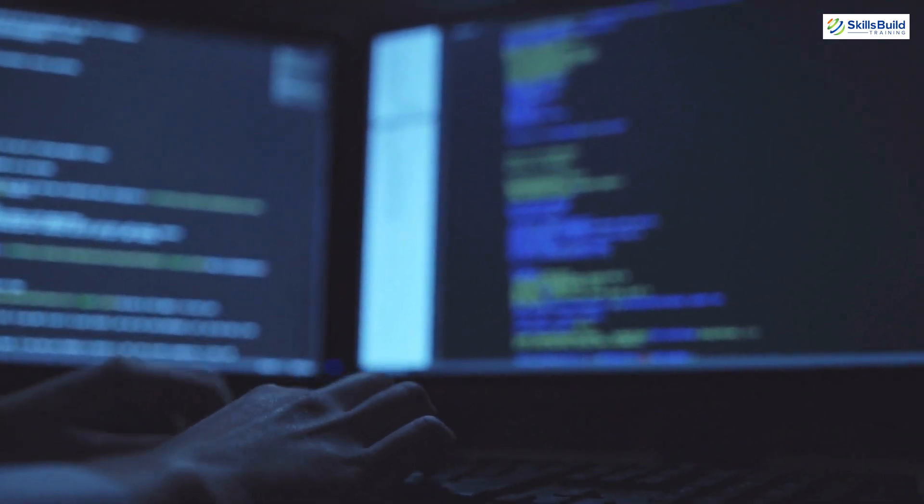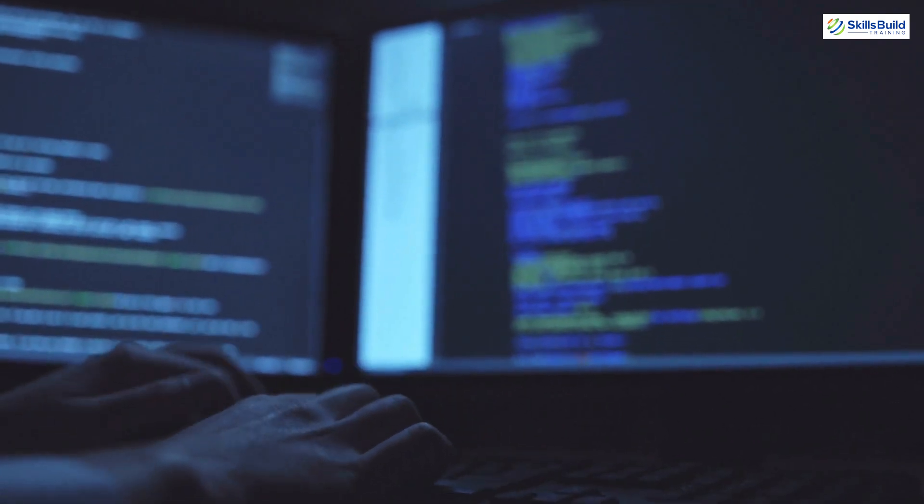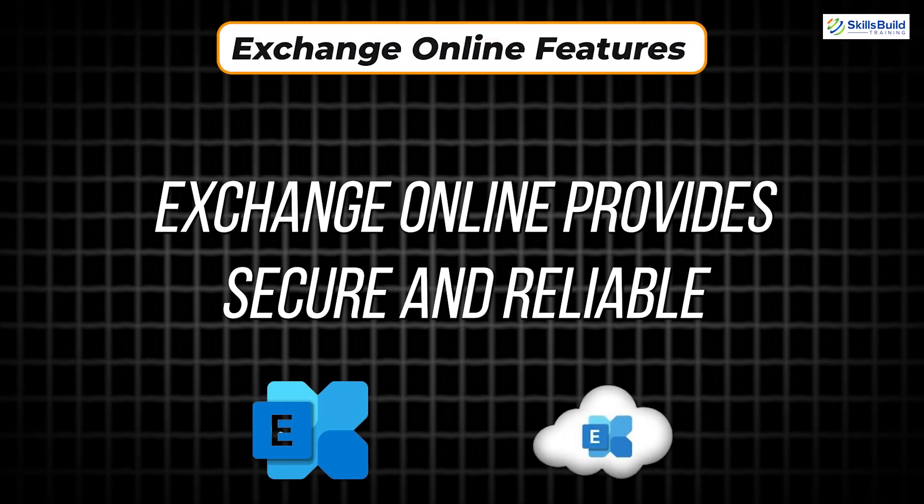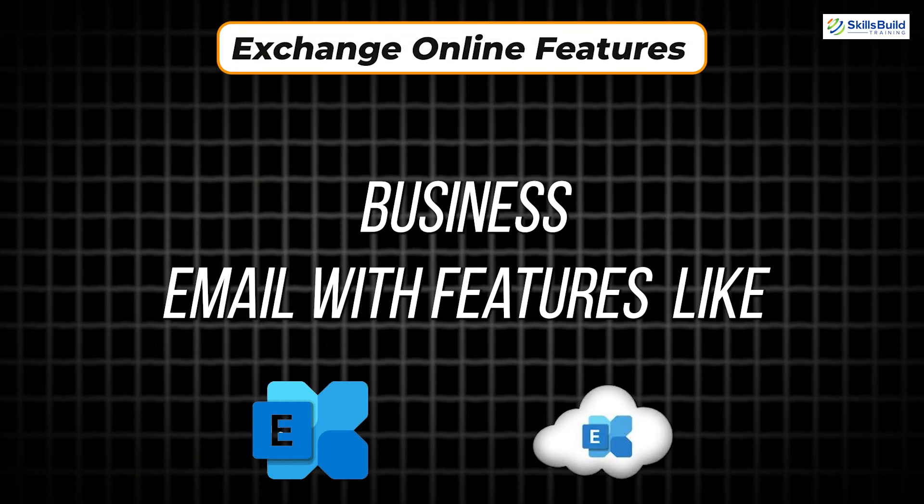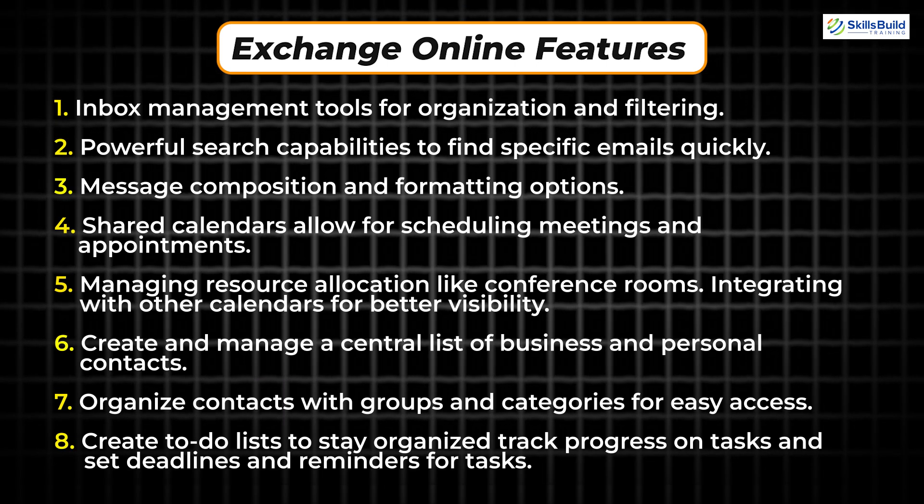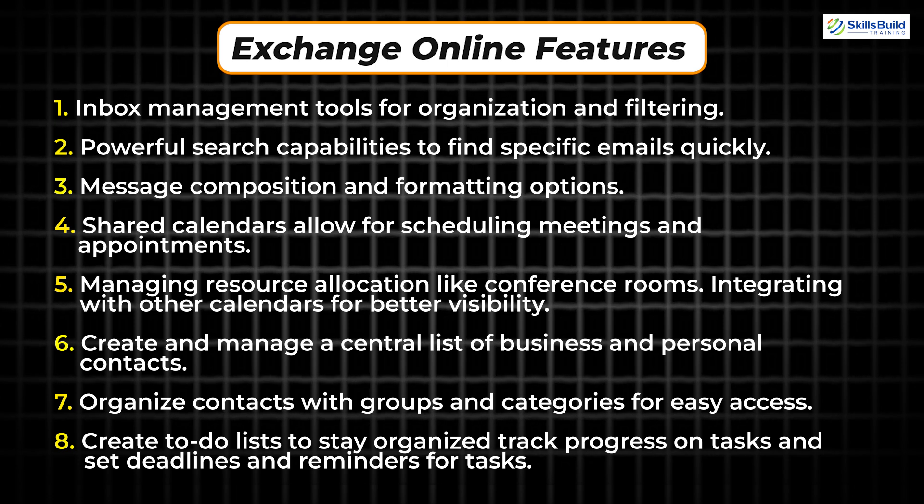Exchange Online provides secure and reliable business email with features like inbox management tools for organization and filtering, powerful search capabilities to find specific emails quickly, message composition and formatting options, shared calendars allow for scheduling meetings and appointments, managing resource allocation like conference rooms, and integrating with other calendars for better visibility.